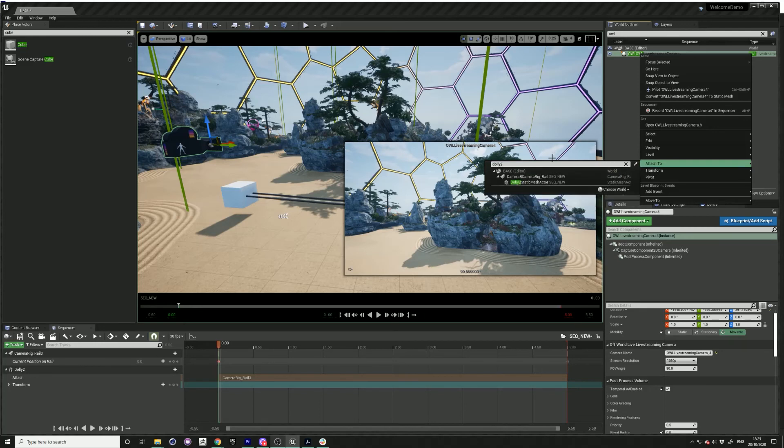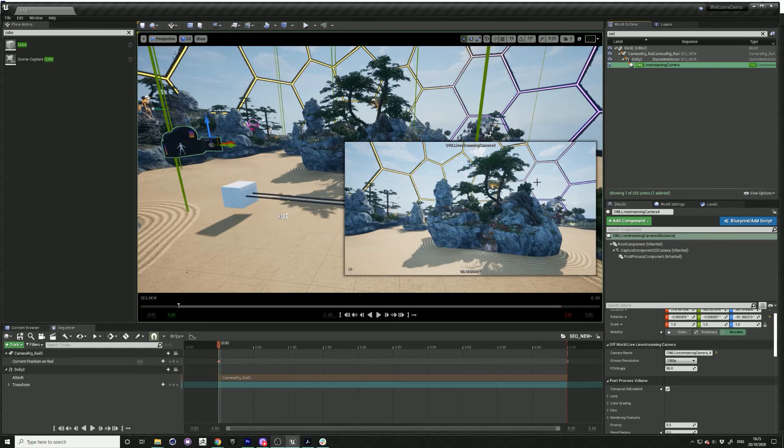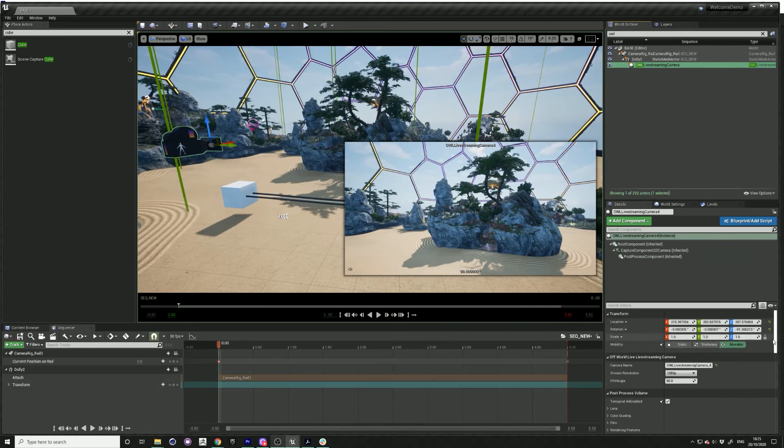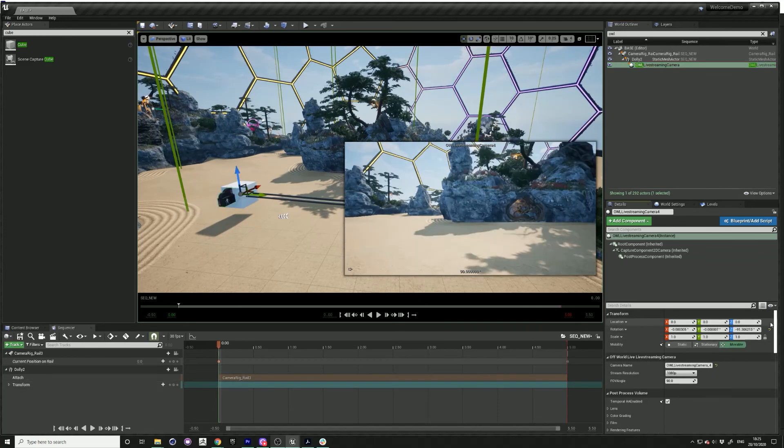Right-click on the dolly two. Now go to your rotation and transform details and then click that.